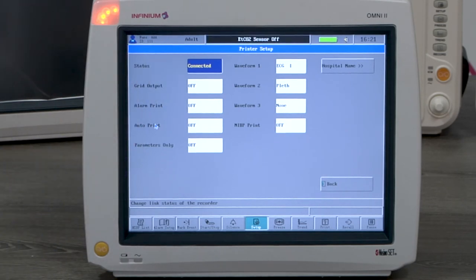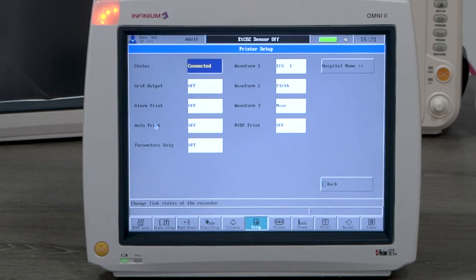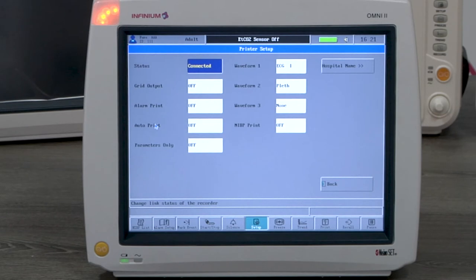All options will be available. When there is no printer installed, the status will be disconnected and no option will be available.